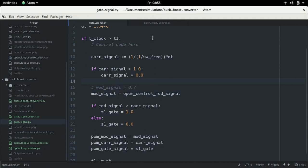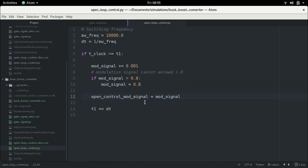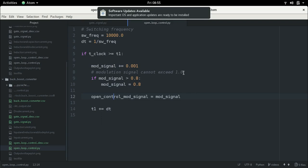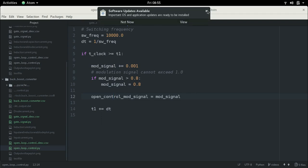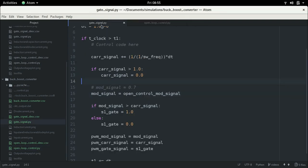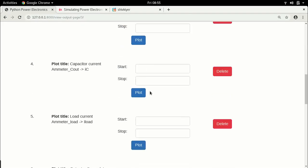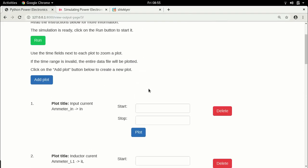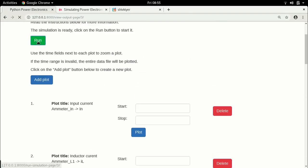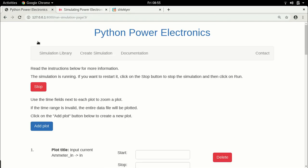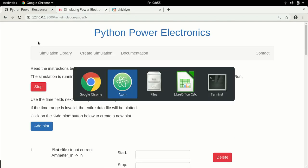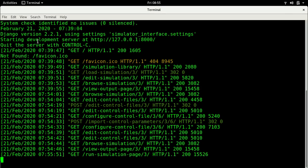In reality, you will need something like a PI controller to be able to regulate your output voltage to a particular value that you choose. Now that we have done this, let us go over and run the simulation. Simulation is running. Most importantly, let us go to the command line and check if there is an error. There is no error.